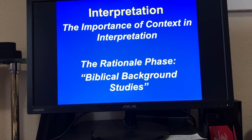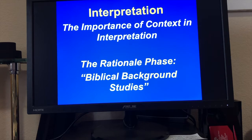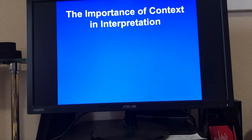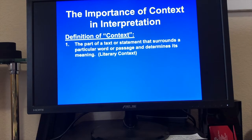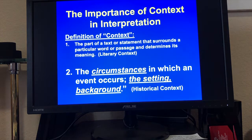With interpretation, there is an importance of context. In the rationale phase we're doing what we call biblical background studies. The importance of context in interpretation — because context is king. The definition of context is the part of the text or statement that surrounds a particular word or passage and determines its meaning — the literal context of the passage — and the circumstances in which an event occurs, or the setting or the background — the historical context of the passage.